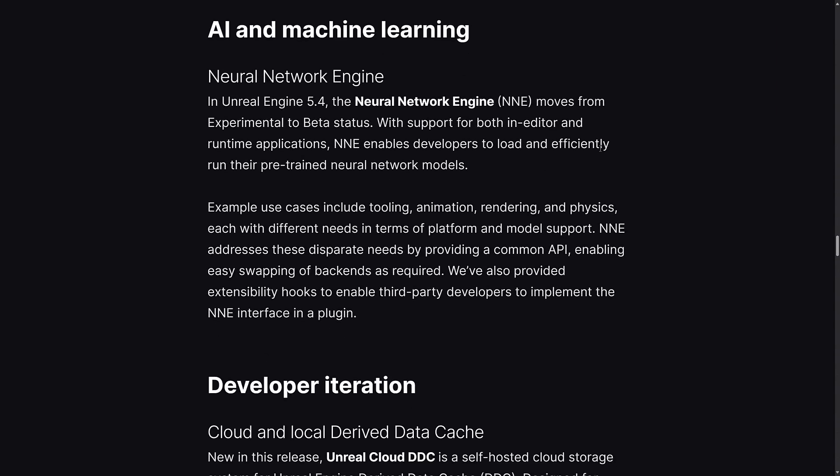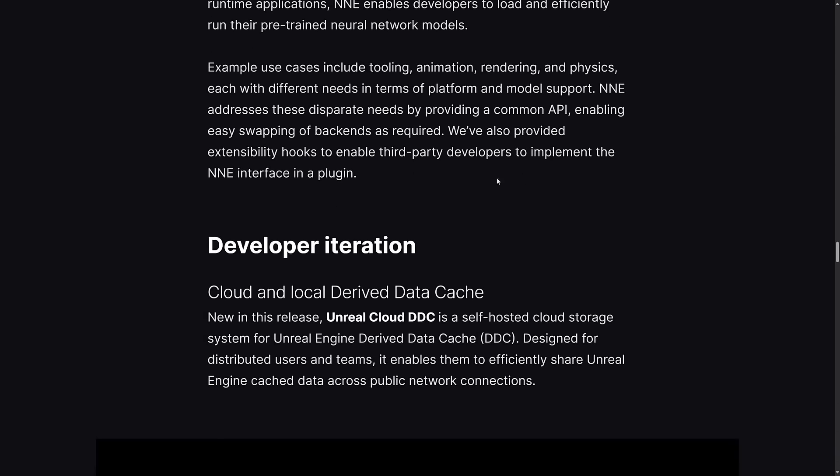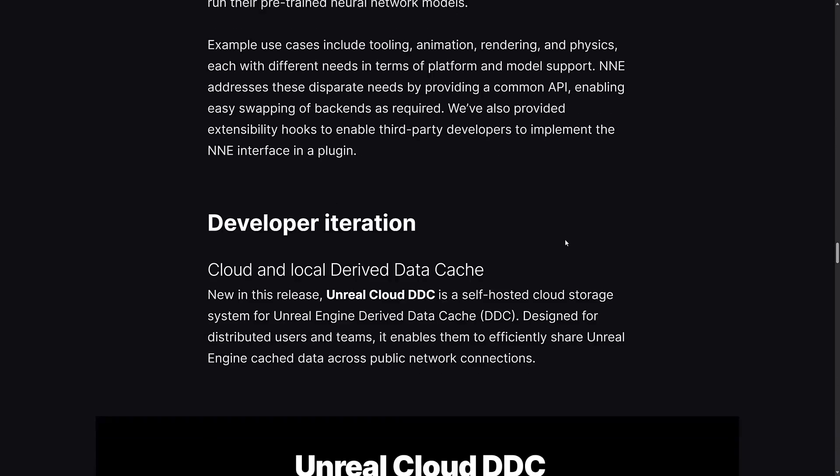For AI and machine learning tools, the Neural Network Engine moves from experimental to beta. It generally goes experimental, beta, production. With support for in-editor and runtime applications, NNE enables developers to load and efficiently run their pre-trained neural network models. Example use cases include tooling, animation, rendering, and physics, each with different needs in terms of platform and model support. It addresses these disparate needs by providing a common API enabling easy swapping of backends as required.